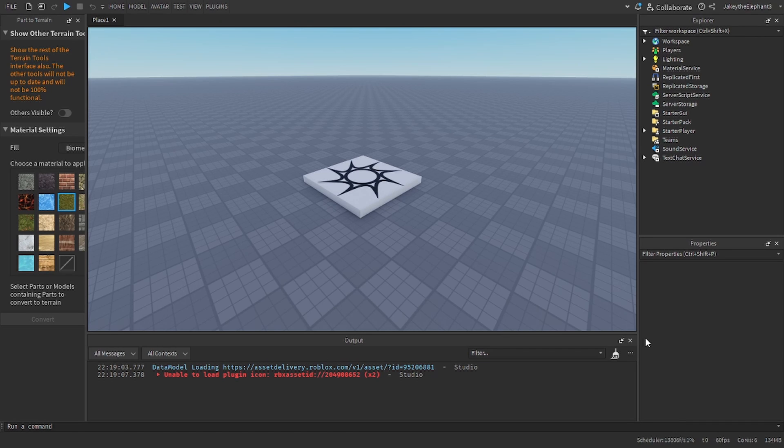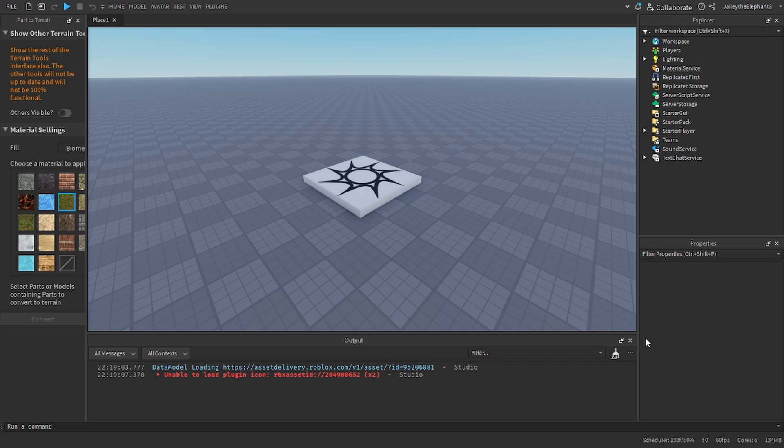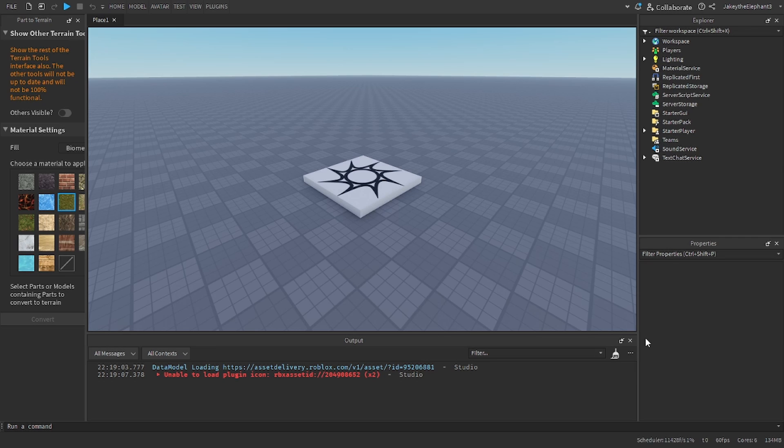Hello guys and welcome back to another video. In this video I'm going to show you how to make a car spawner GUI in Roblox Studio where you can spawn multiple cars and purchase them while it saves.